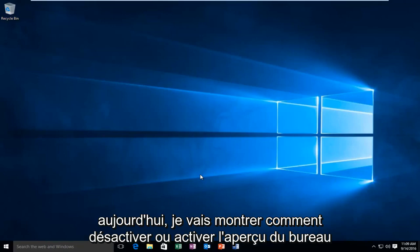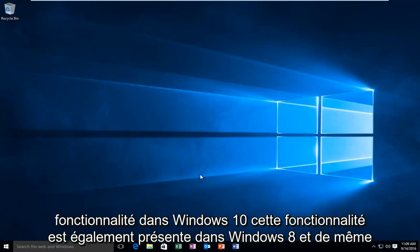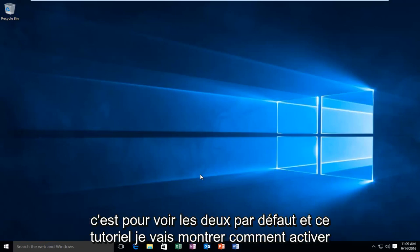Today I'm going to be showing how to disable or enable the Desktop Peek feature in Windows 10. This feature is also present in Windows 8 and likewise it is disabled by default. In this tutorial I'll be showing how to enable it.